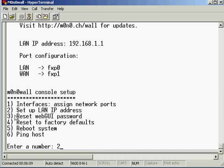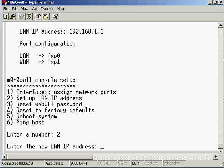I'm going to press 2 and enter a new LAN IP address. I'm going to change it to 192.168.100.100.